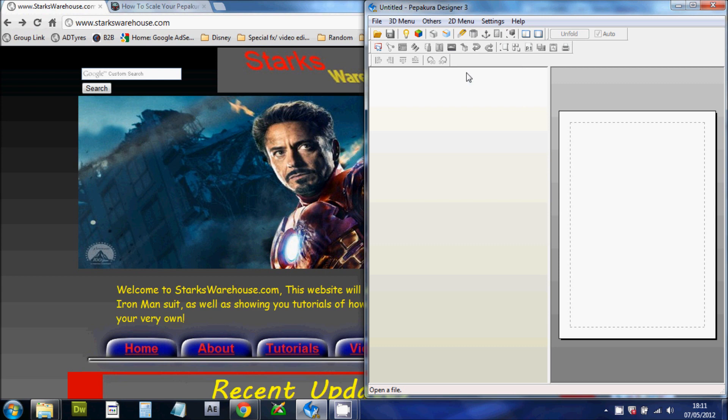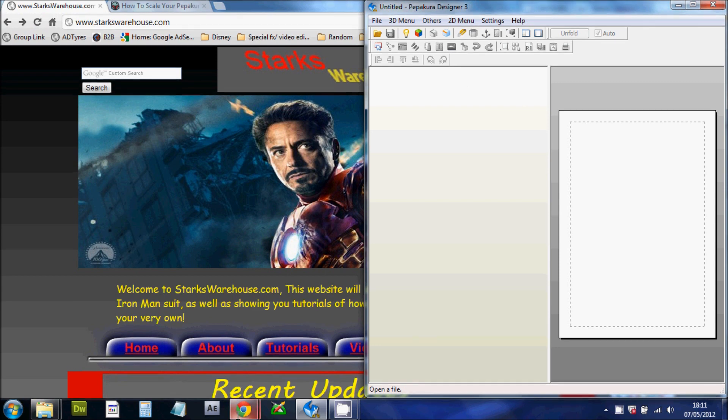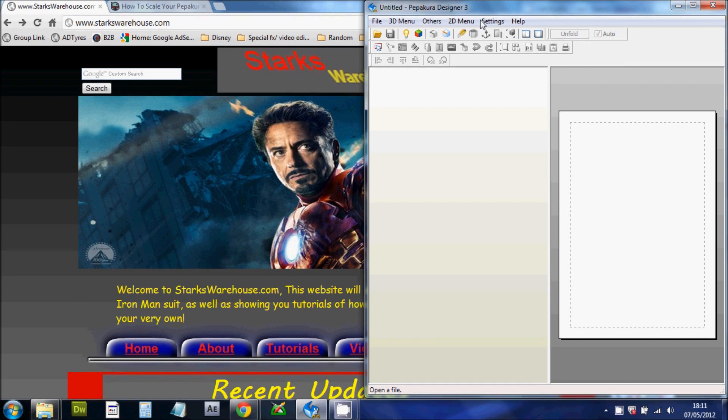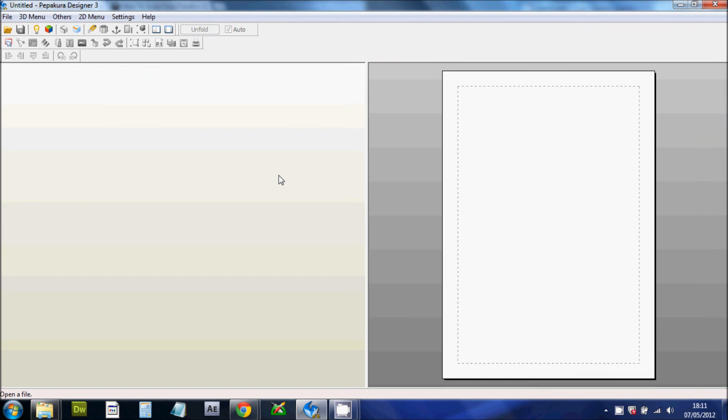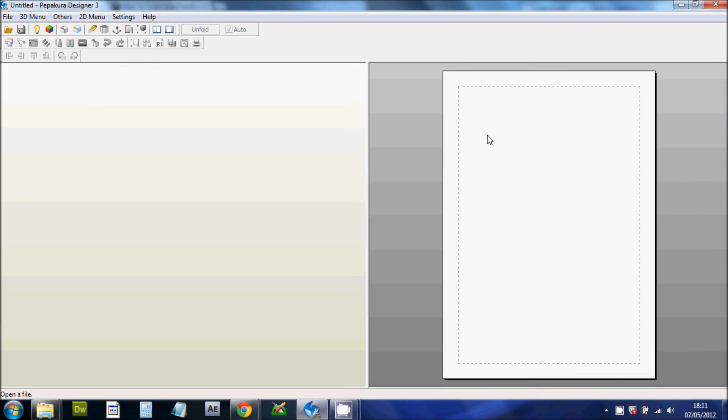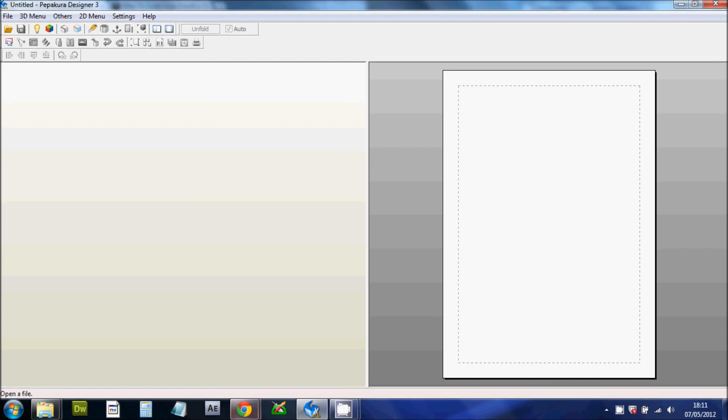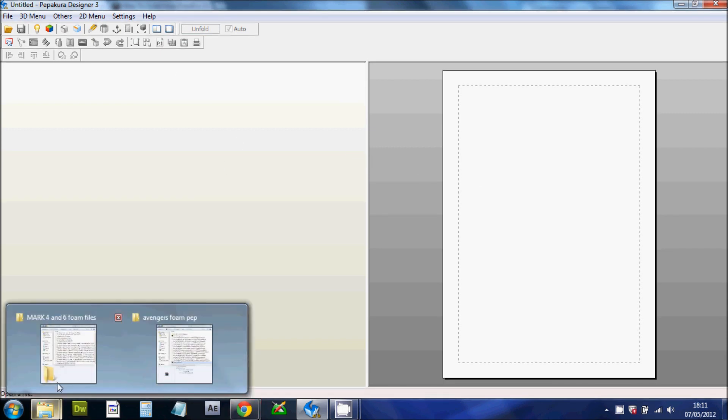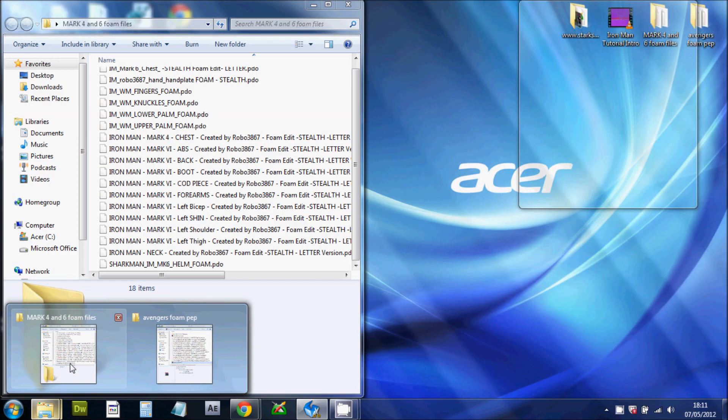The first thing you're going to need is this. This is called Pepakura Designer. This is the paid version. There's also the free version which is called Pepakura Reviewer but I do encourage you to get the paid version if you can because the paid version allows you to edit the files that will be downloaded.